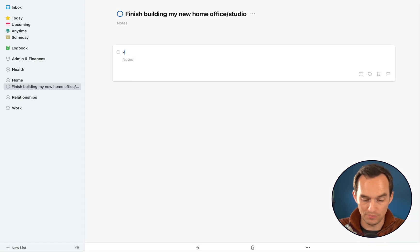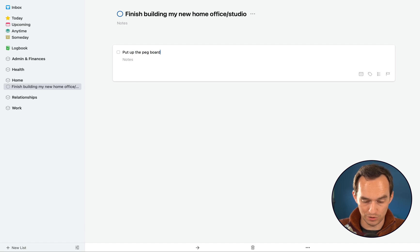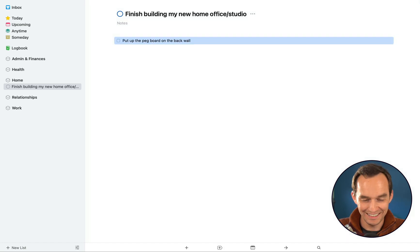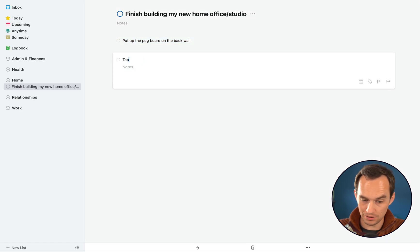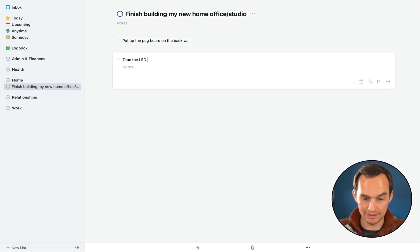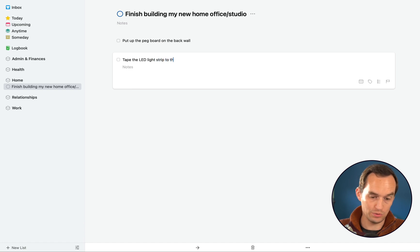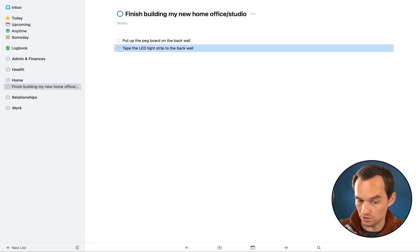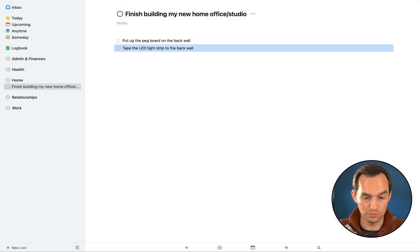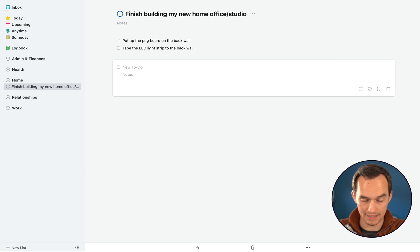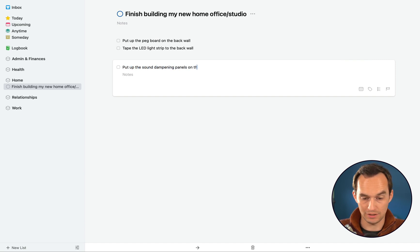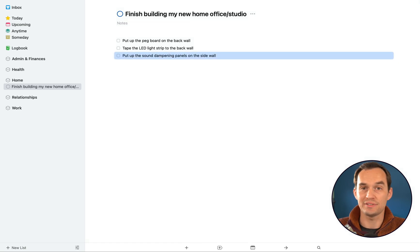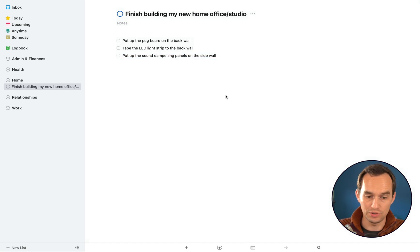So for example, it might be put up the pegboard on the back wall that'll be behind me. Tape the LED light strip to the back wall. Put up the sound dampening panels on the sidewall. I can come up with a bunch of tasks that I need to do.